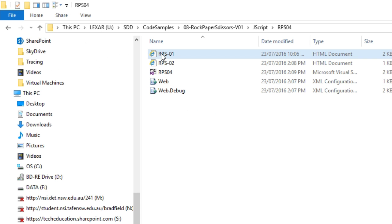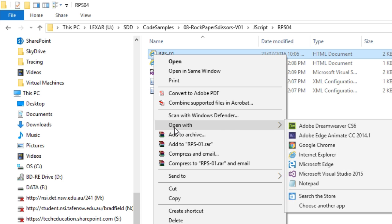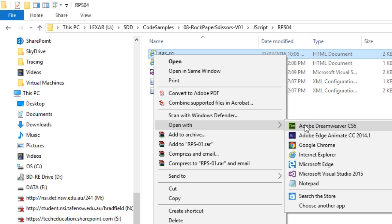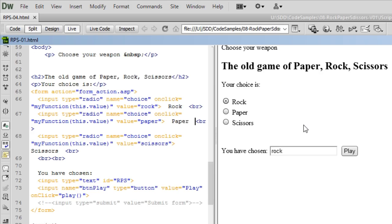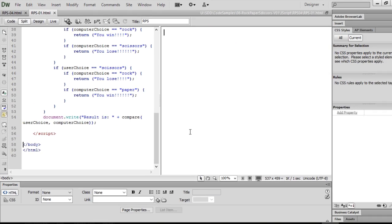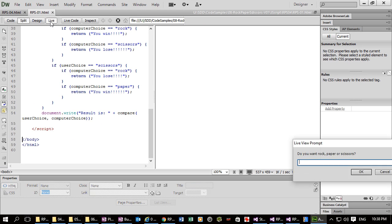We were working on the Rock, Paper, Scissors version 1. So I'm going to open that with Dreamweaver and I'm not going to worry about setting up a site just yet.